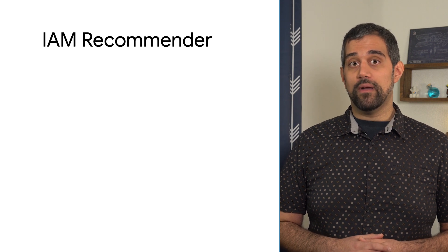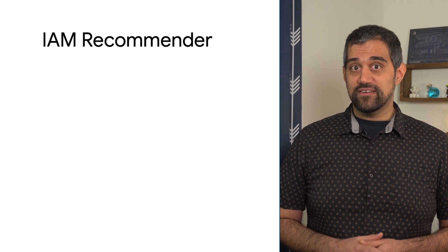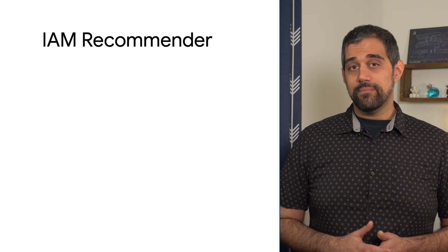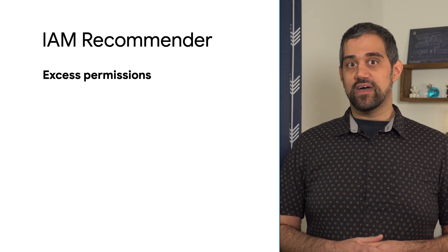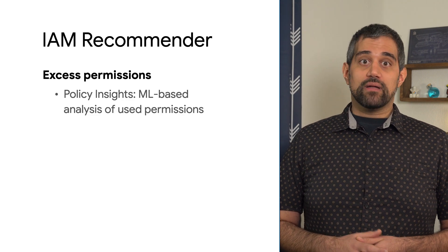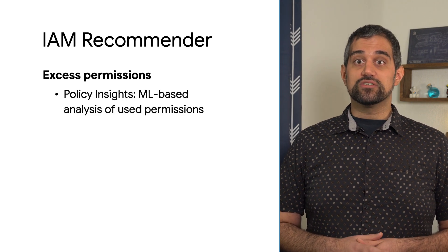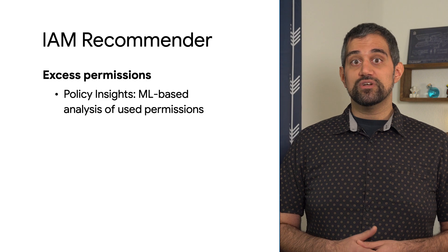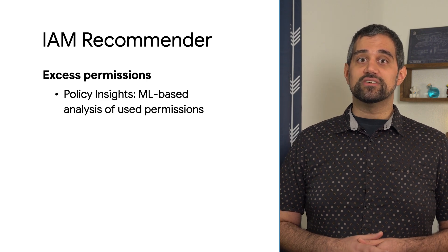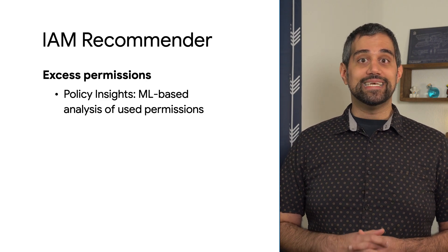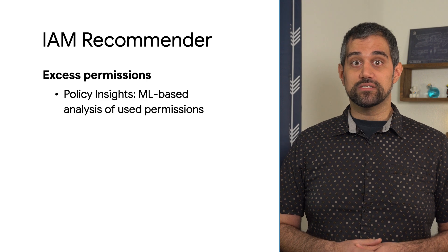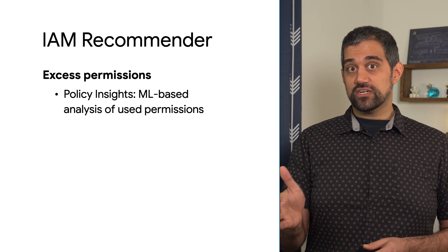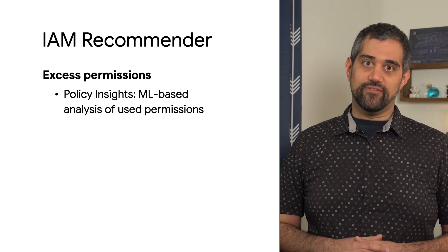The IAM Recommender offers you two primary benefits. First, it identifies the principals that might have excess permissions granted to them. The Recommender spots those excess permissions and uses machine learning to predict future usage. This information is saved as policy insights for you to understand your policy usage at the project, folder, or organization level.